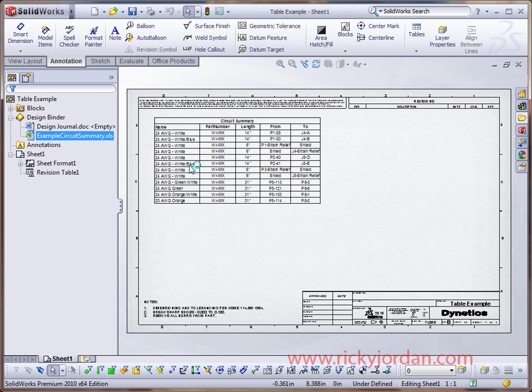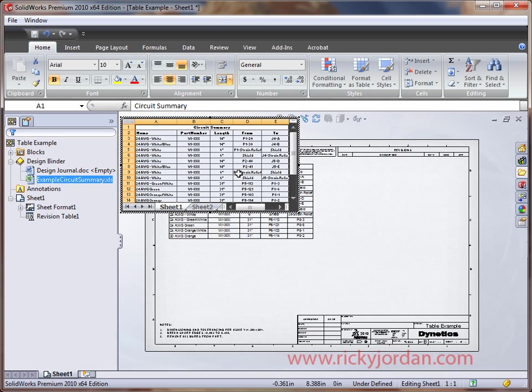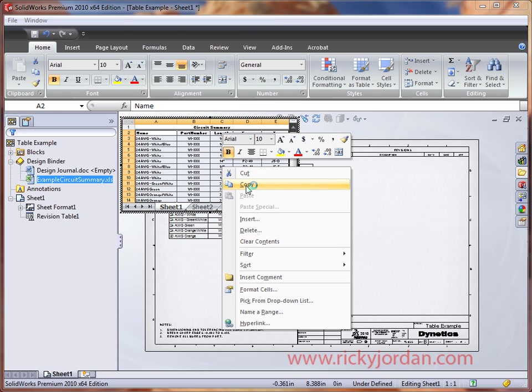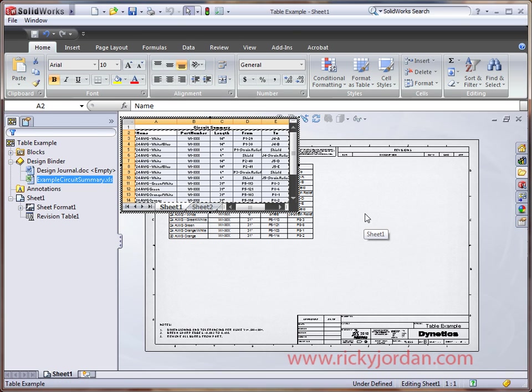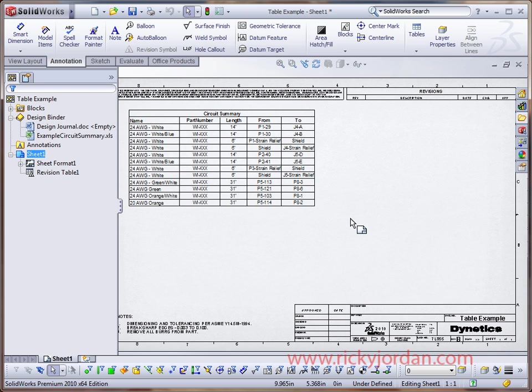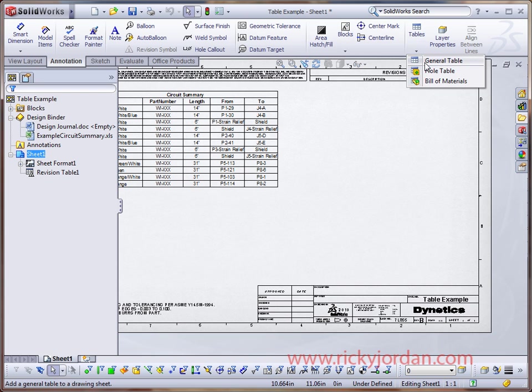Now I've got it saved over in my design binder, so I'm going to open it up real quick. What I'm going to do is just select the data from that table and copy it to my clipboard. You can see it's opening Excel inside of the SOLIDWORKS window. Click outside of the table to close Excel.